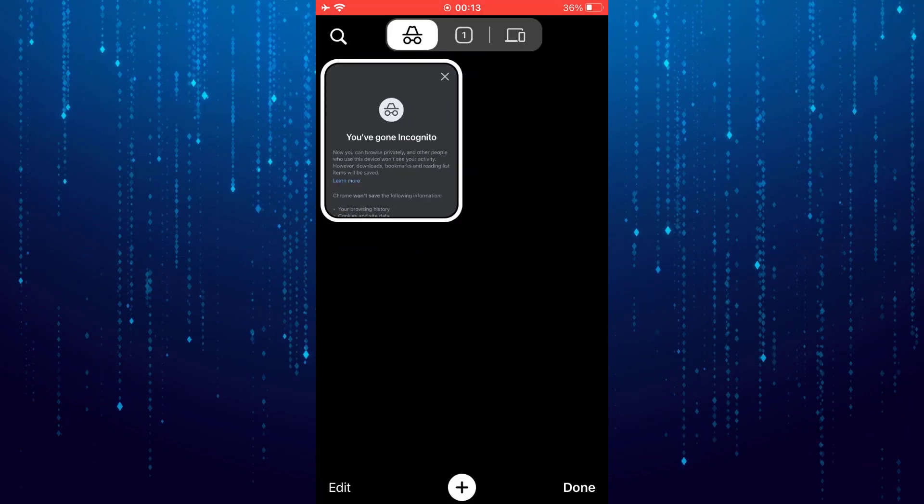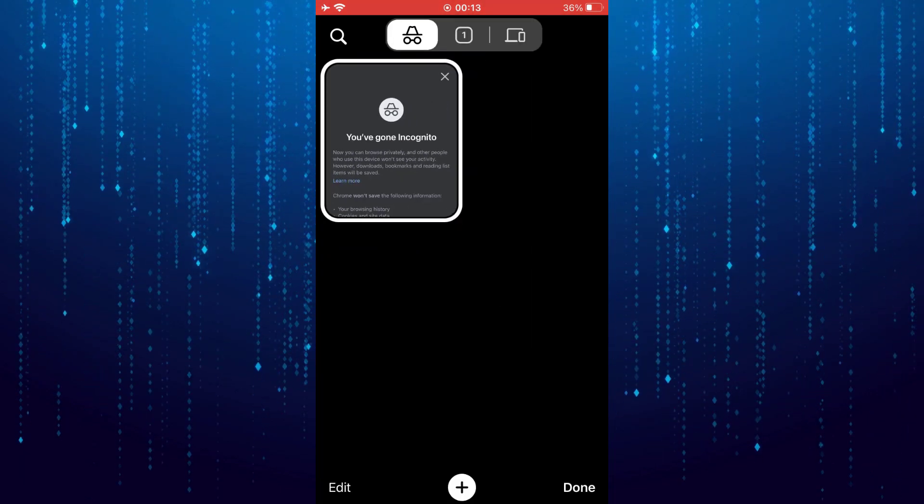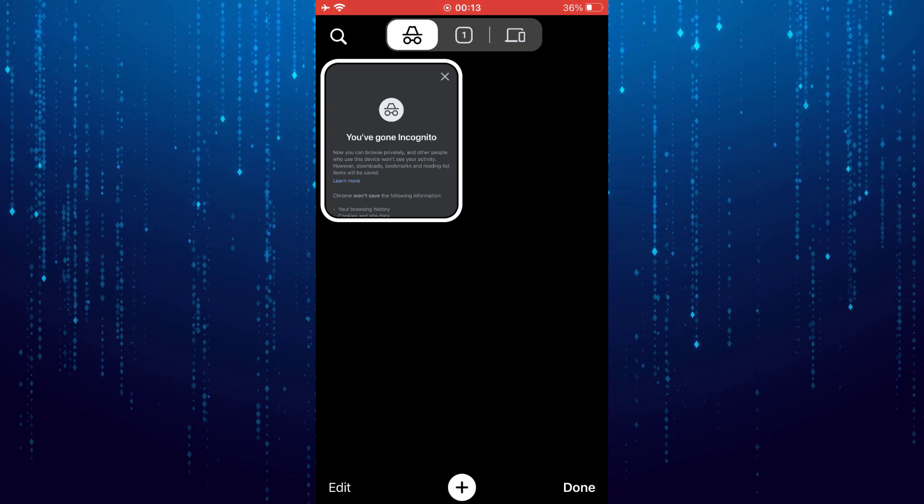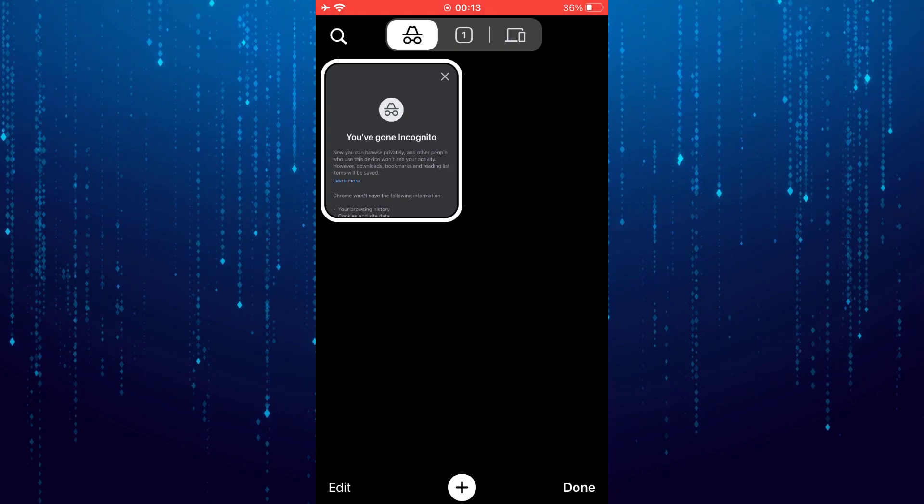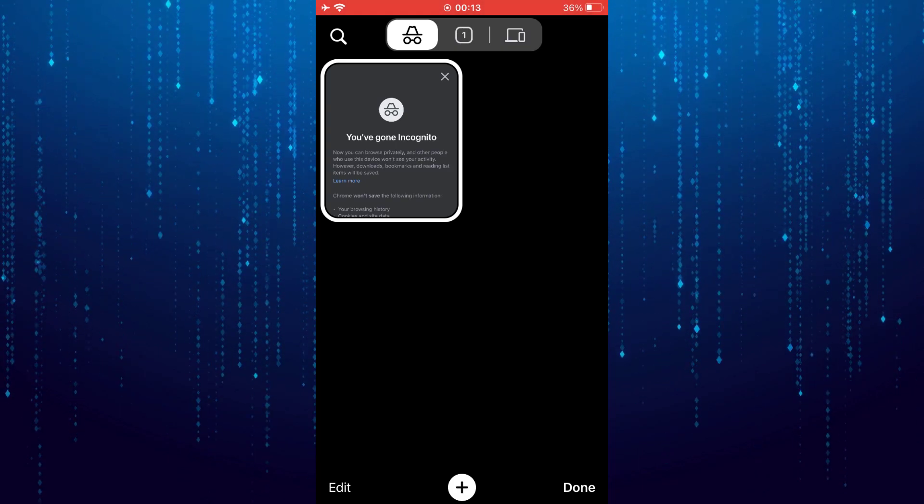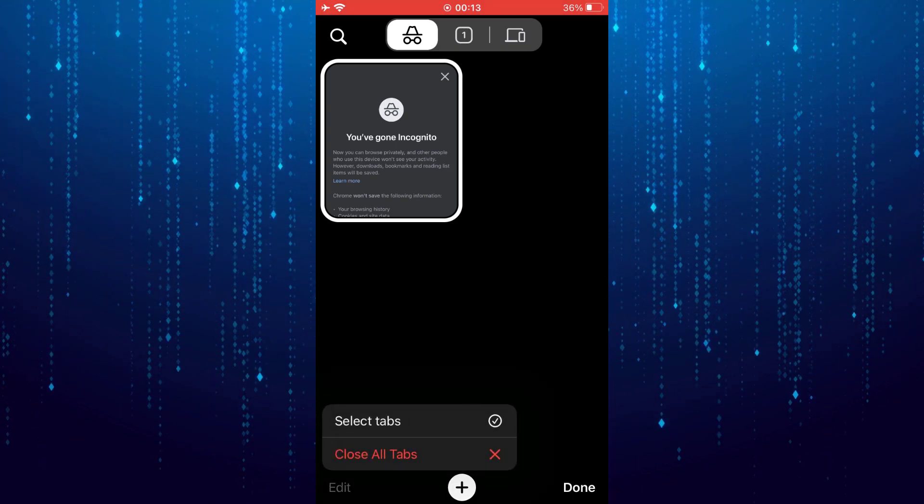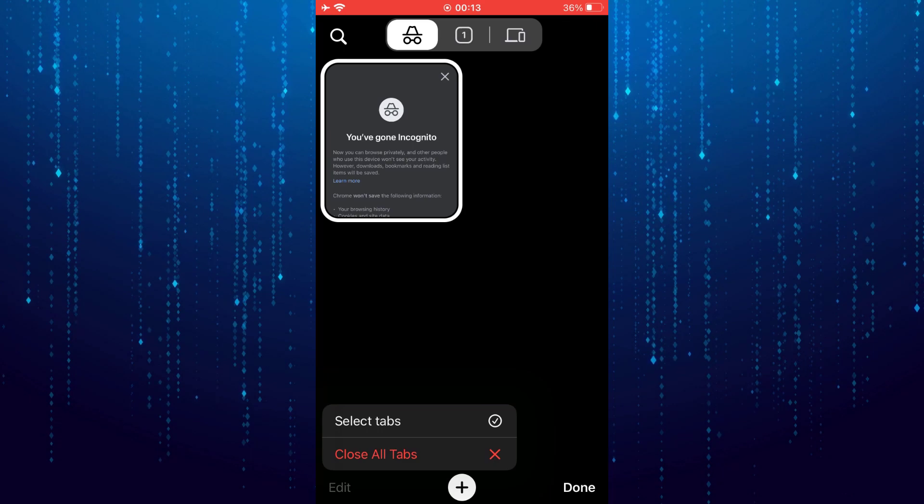Now we need to close all the tabs from incognito mode. Tap edit at the bottom. Select close all tabs.